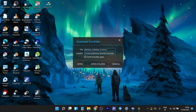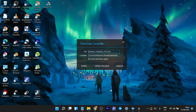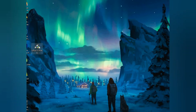After the download is finished, we need to make a bootable USB. You should download software like Rufus or Balena Etcher. I have Rufus, so I'm going to open Rufus.